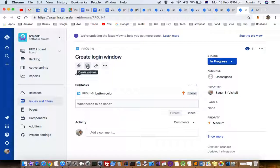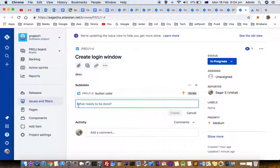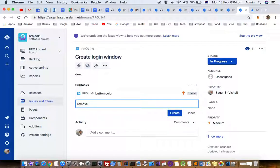That is a create subtask button, so just click on that. Then over here you can write what you want to do, like let's say remove link, or whatever any subtask that you want to do.